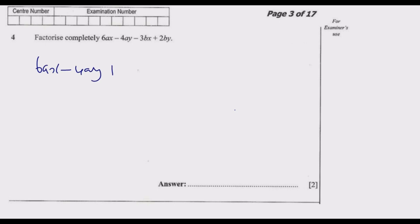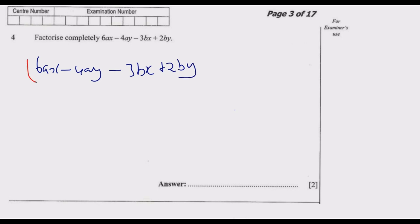So we have 6aX minus 4aY, then minus 3BX plus 2BY. From these first two terms we can factor out what is common, and from the last two terms we can also factor out what is common. That's what we're going to do.